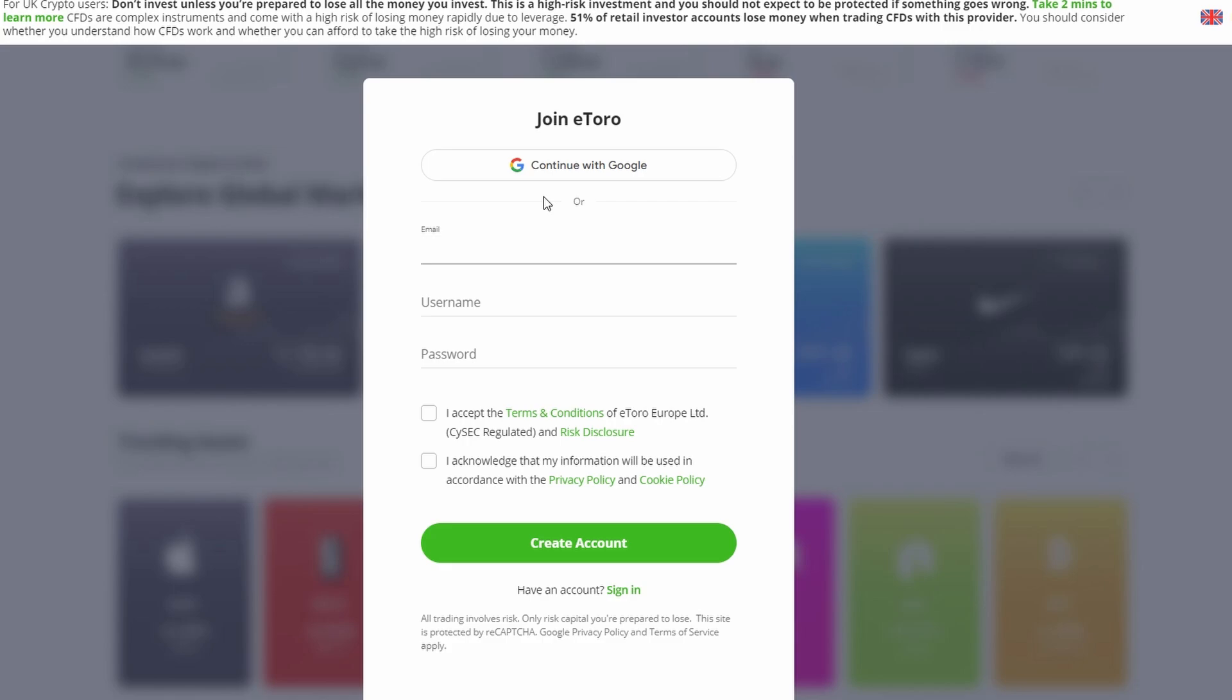Accept the terms and conditions of eToro by checking the first box. Also, check the second box to acknowledge the use of your information. Once you have filled in all the necessary details and accepted the terms, click on the Create Account button.